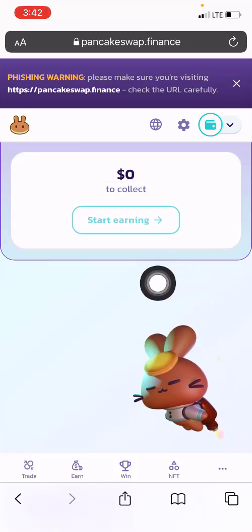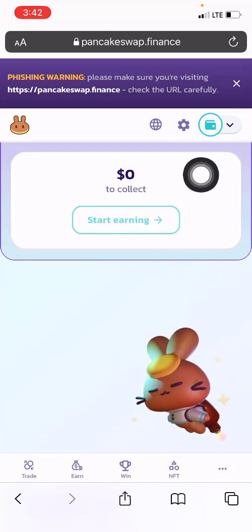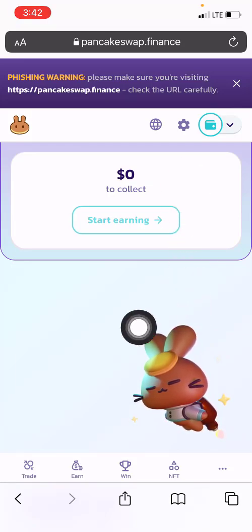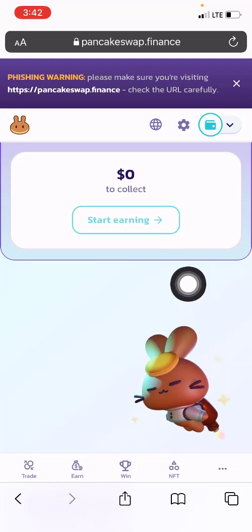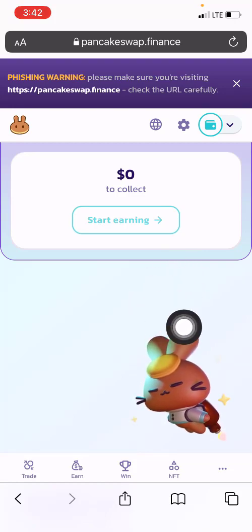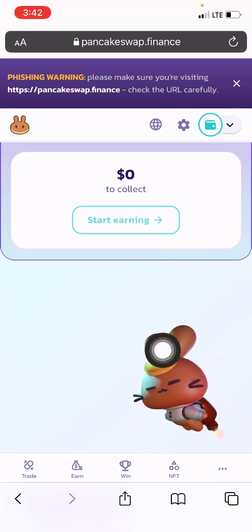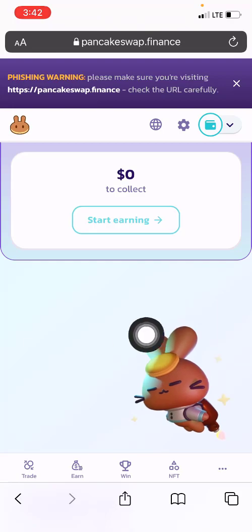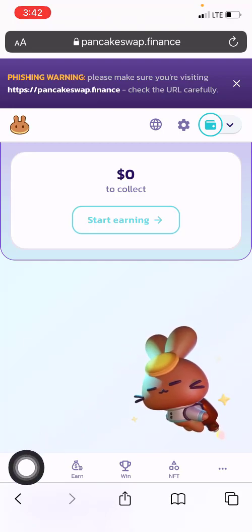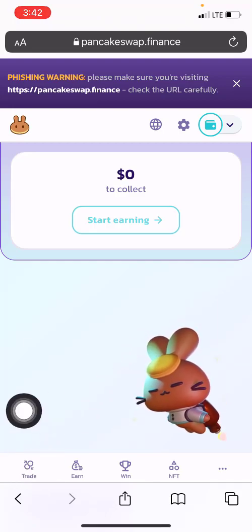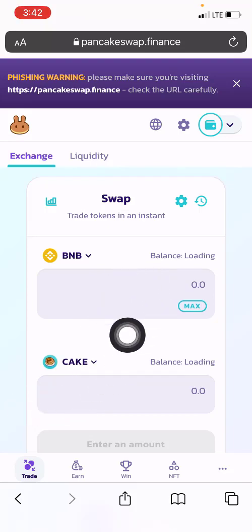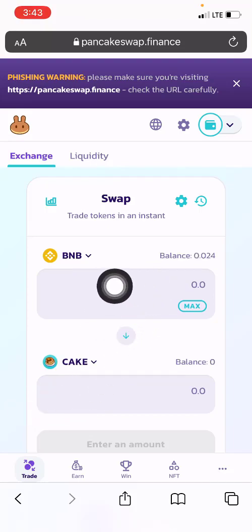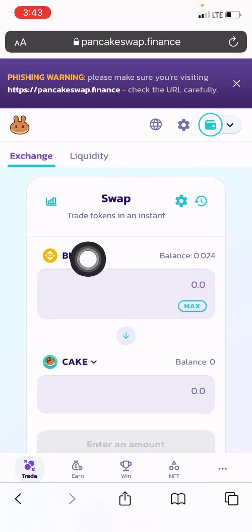The app has now been connected to PancakeSwap. Once you have connected your Trust Wallet or MetaMask wallet to PancakeSwap, what you need to do is come to the option that says 'Trade' and click on it.